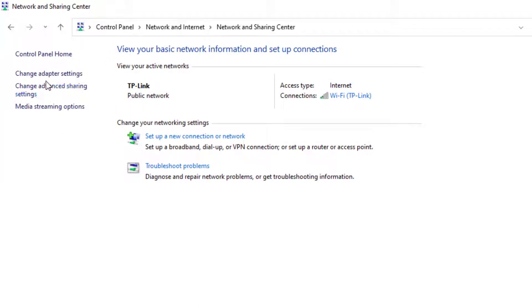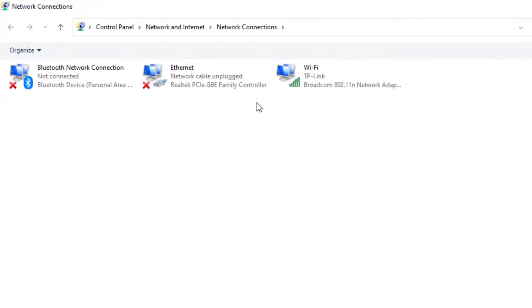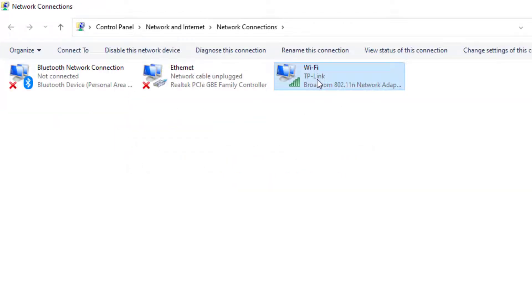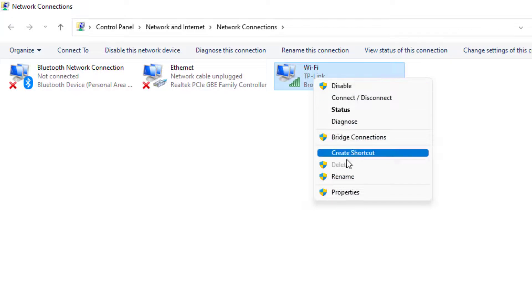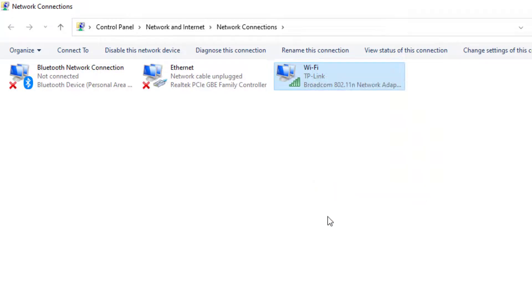On the top left side, you can see Change adapter settings. Click on it and select the Wi-Fi network you are using. Right-click and click on Properties.